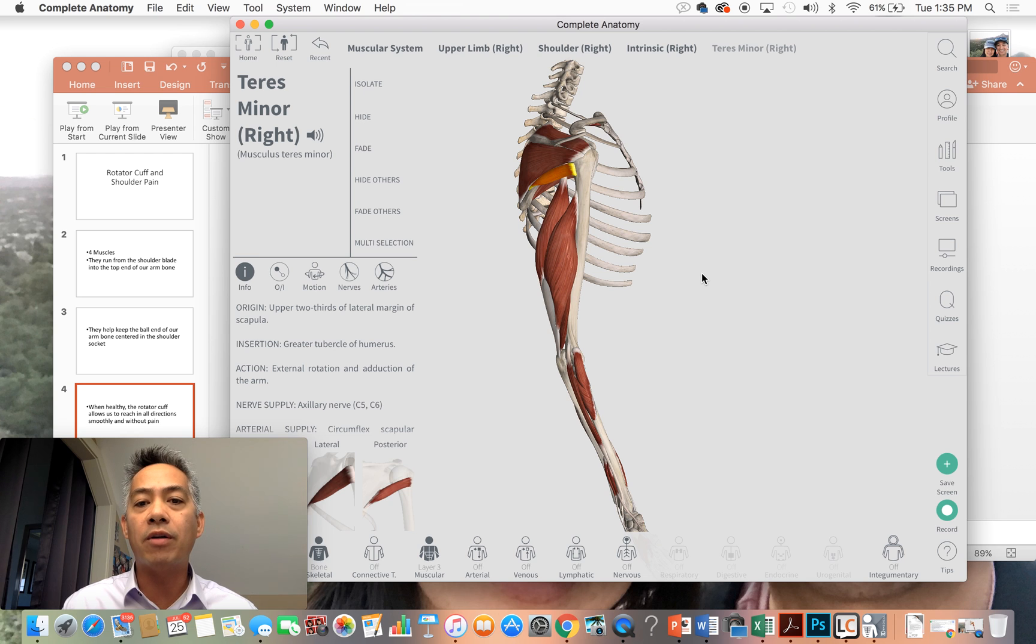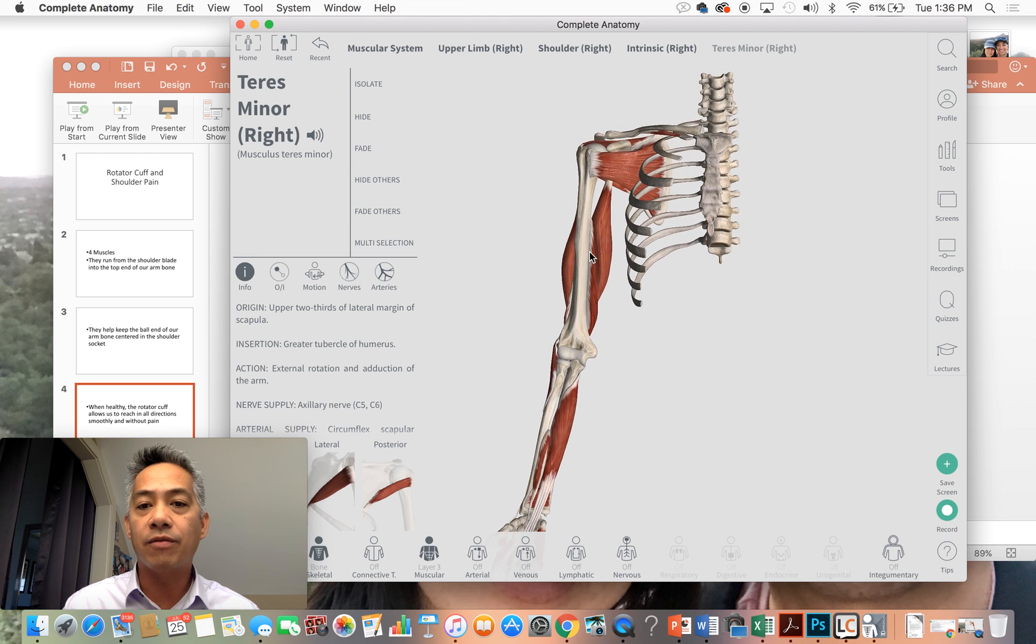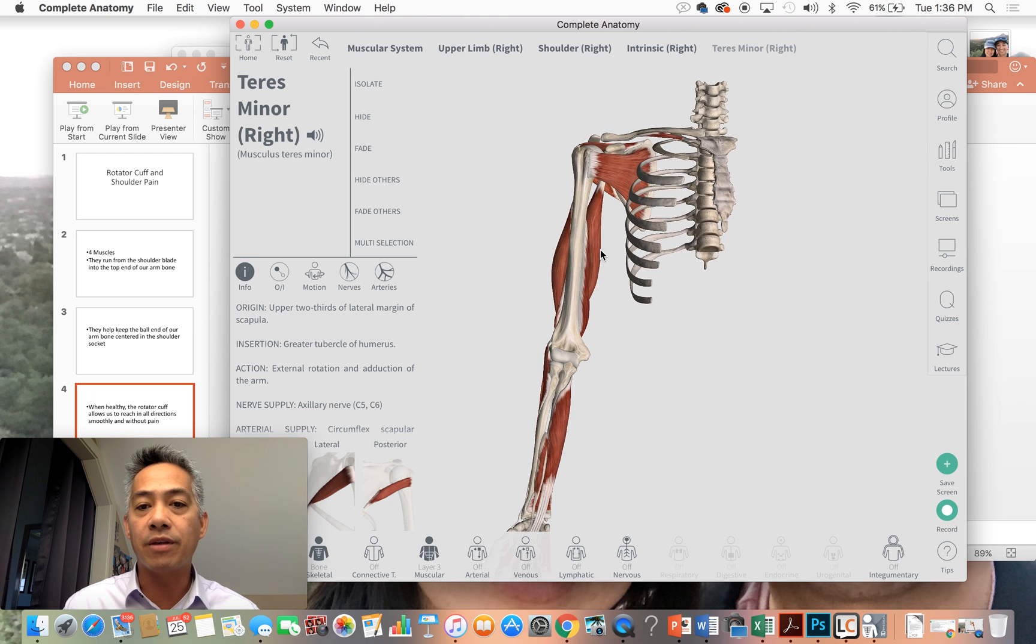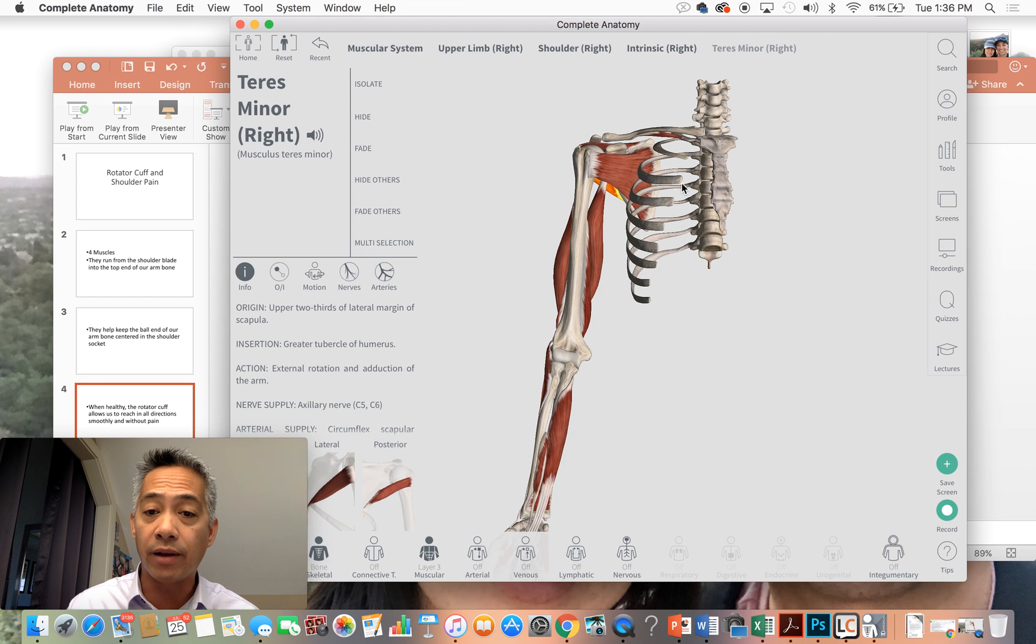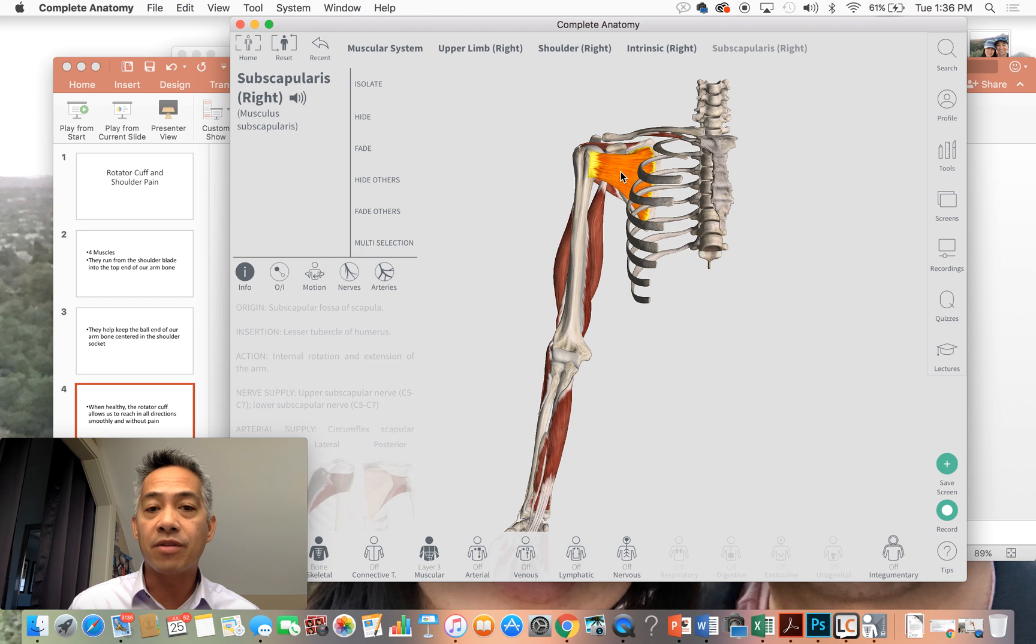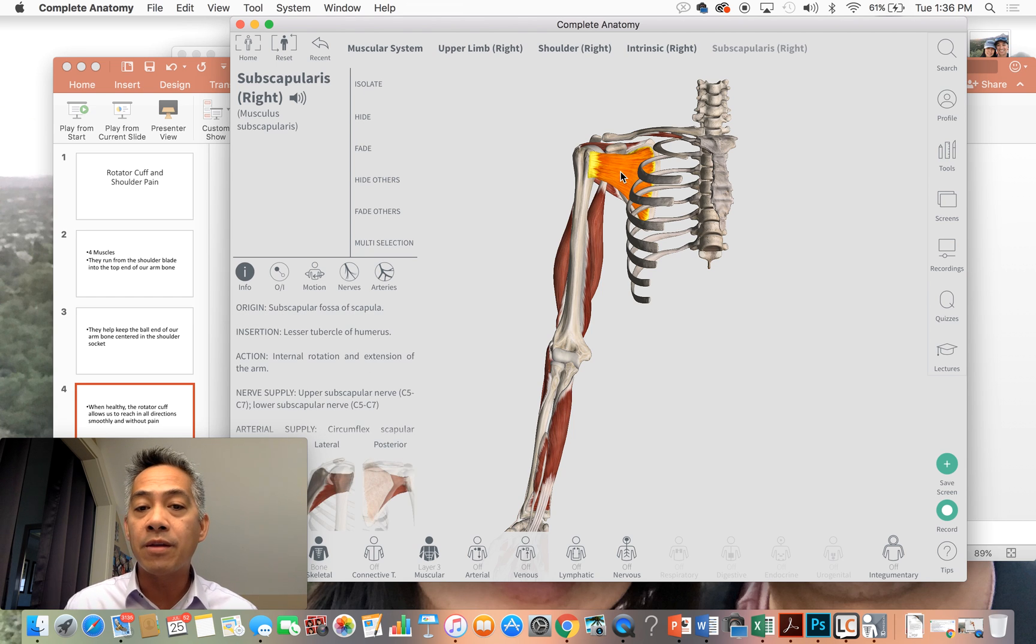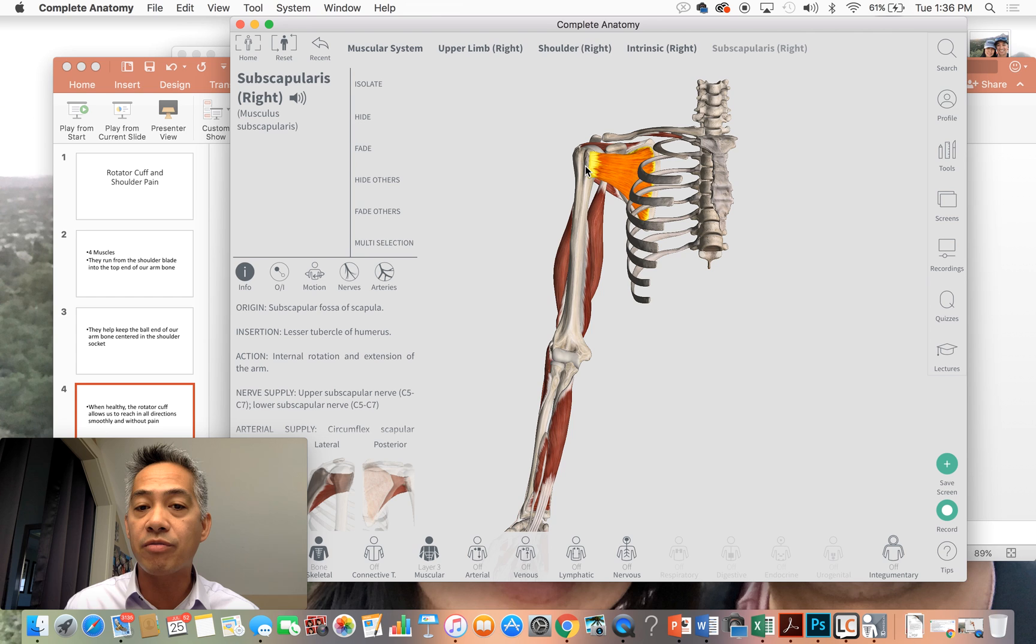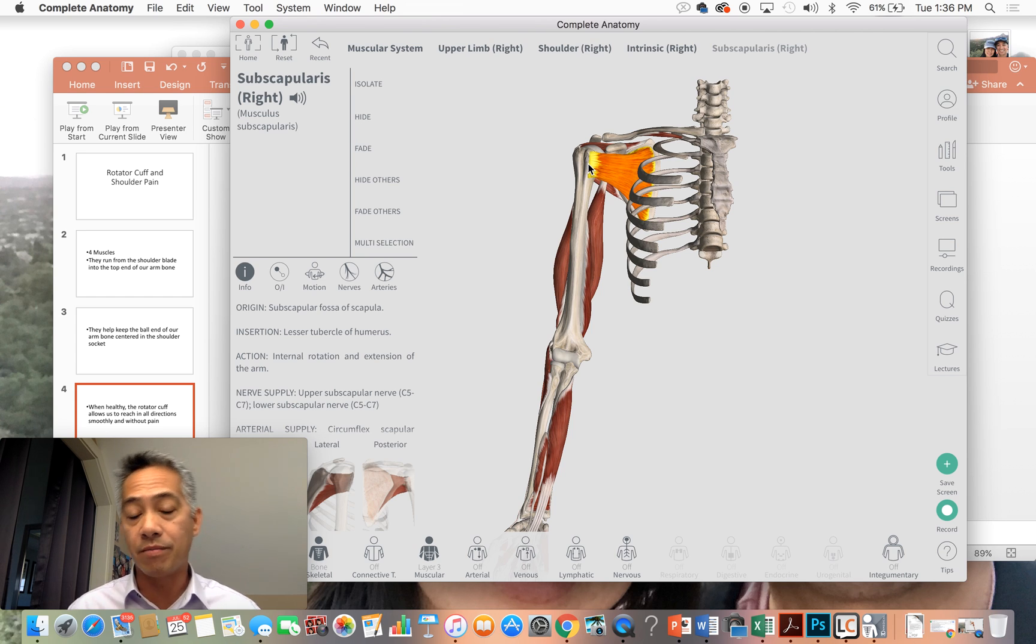Now how about the fourth muscle? The fourth muscle is located in the front of your shoulder blade right behind our rib cage. It's called the subscapularis muscle. Now the difference is the subscapularis muscle inserts more into the front part of the arm bone.